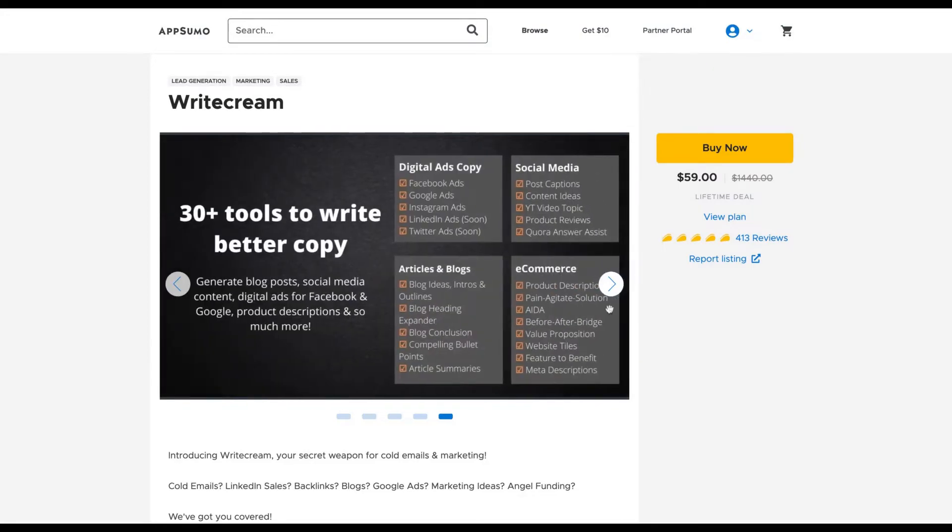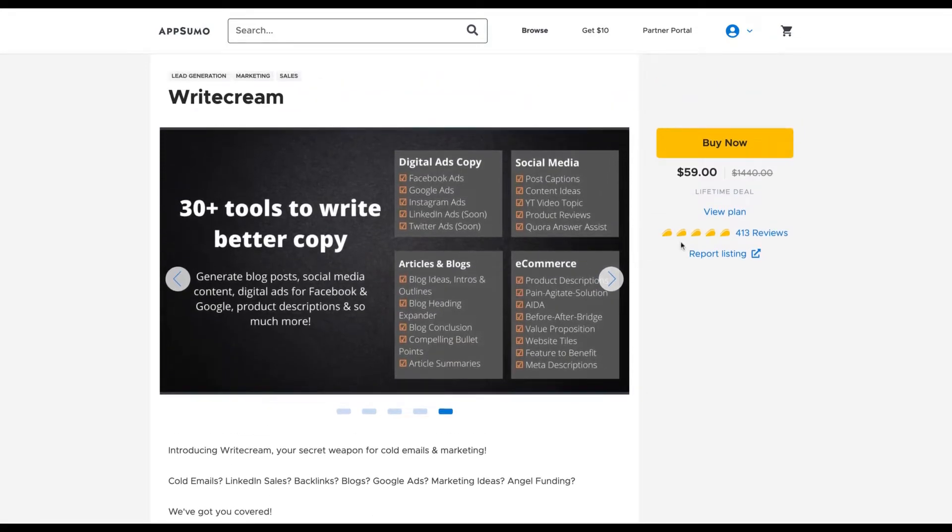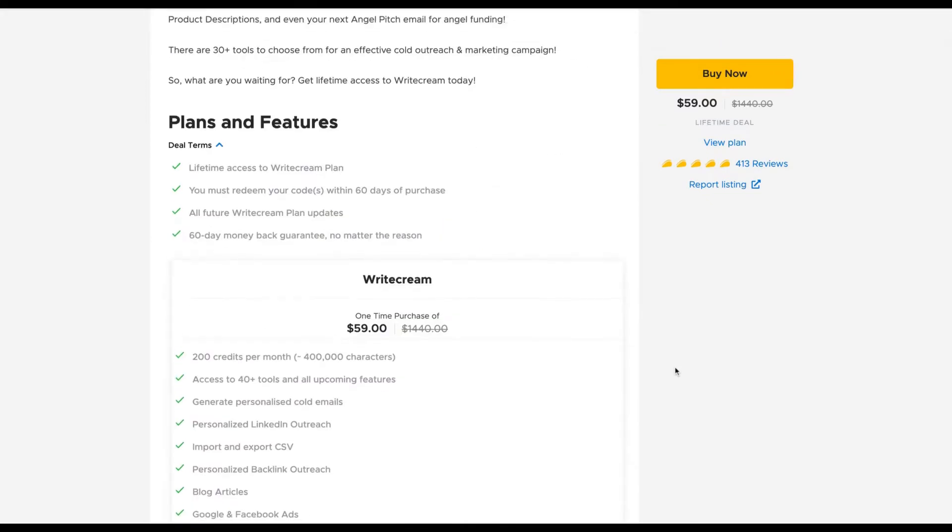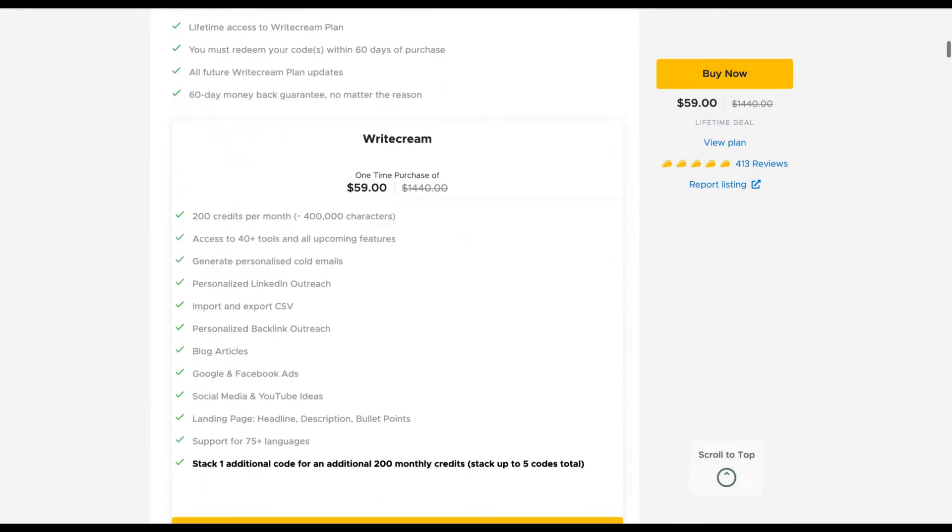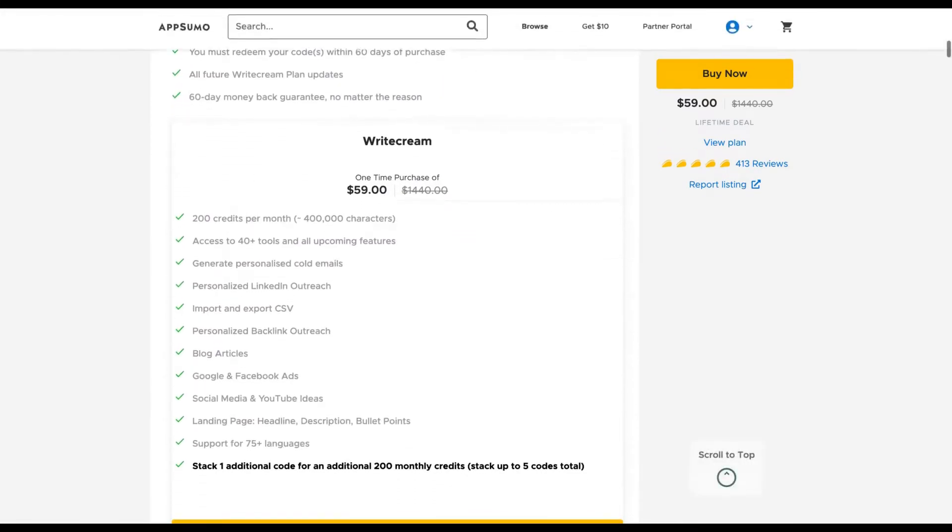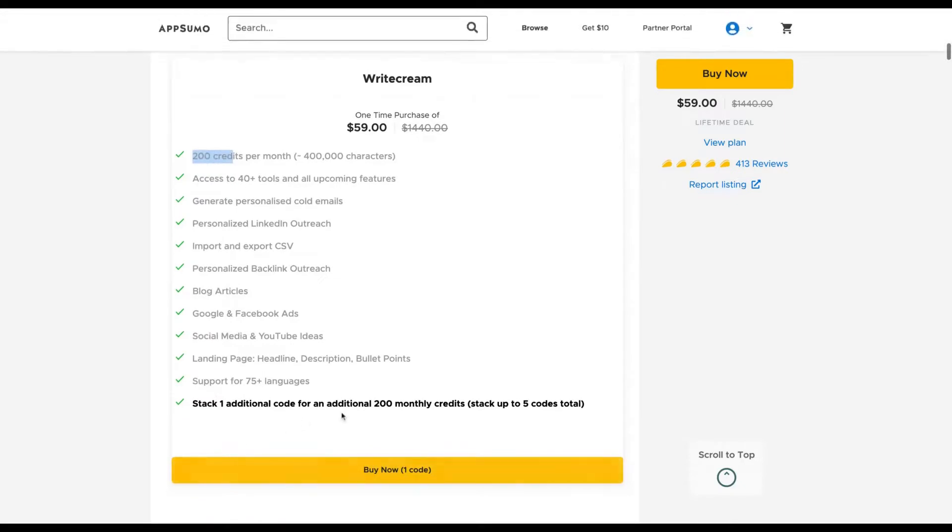Both are on AppSumo. Writecream has more than four hundred and thirteen positive reviews and its code gives you two hundred credits per month. If you stack more codes, you get an additional two hundred credits per month. So the first difference is that with Writecream you get less credits and Peppertype is unlimited.